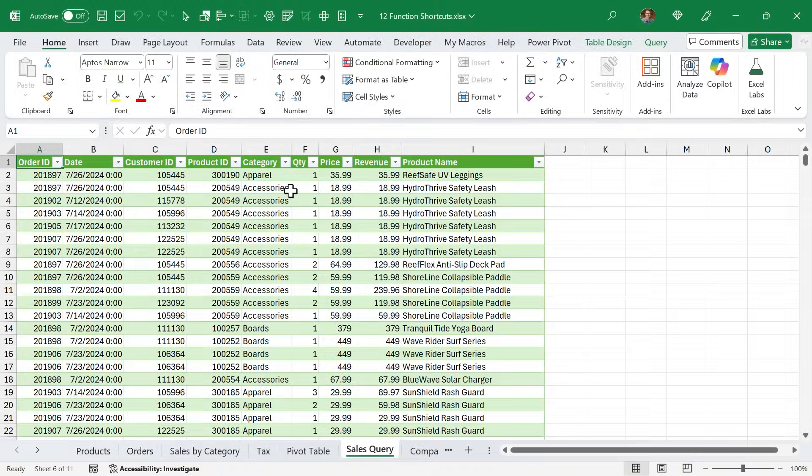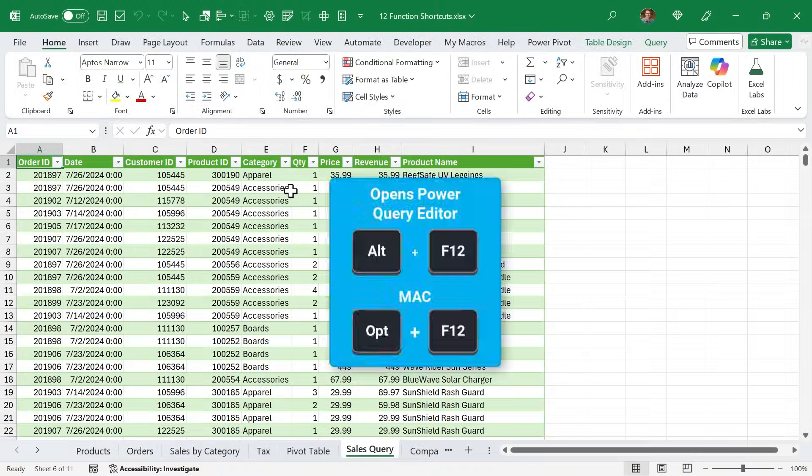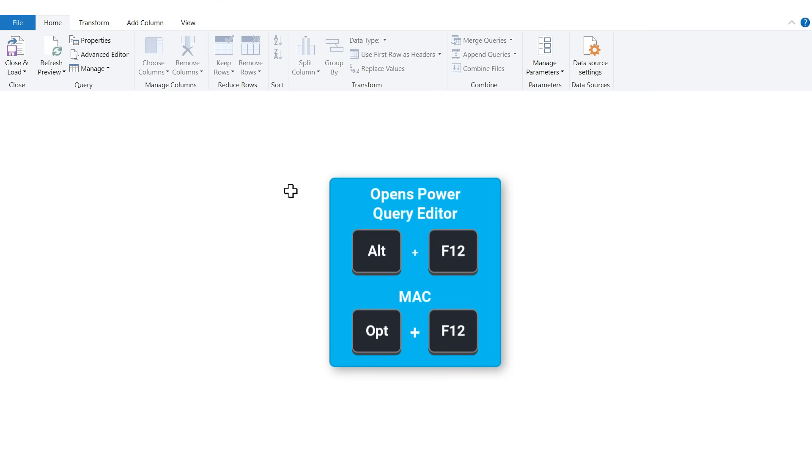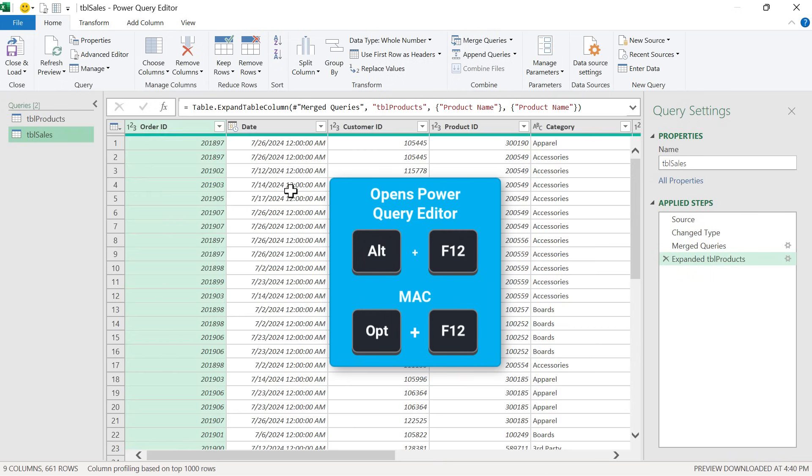And if you're working with Power Query, Alt F12 opens the Power Query editor window, another very handy shortcut to quickly get into the Query Editor to edit your queries.